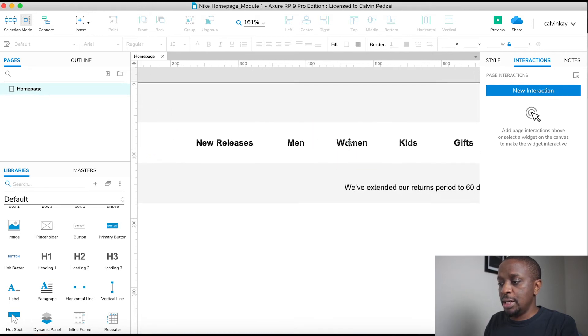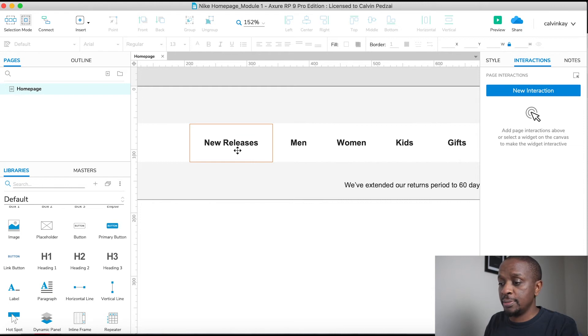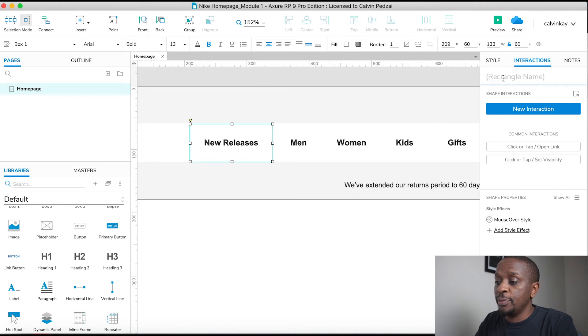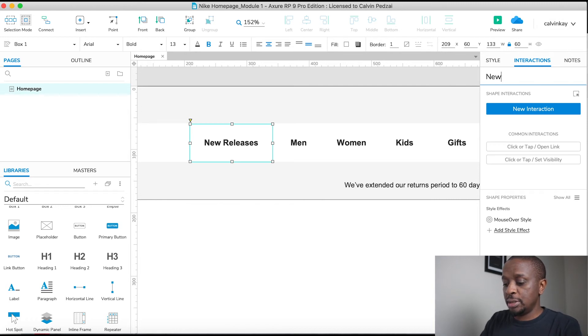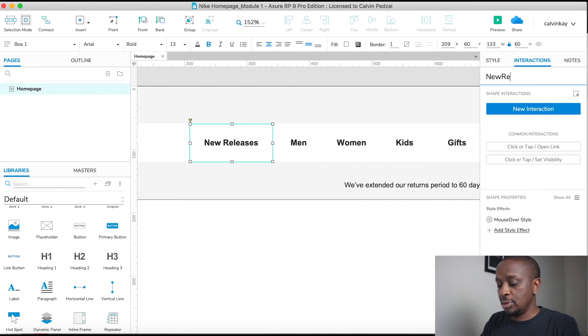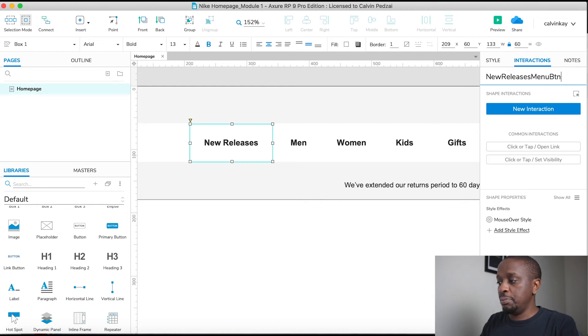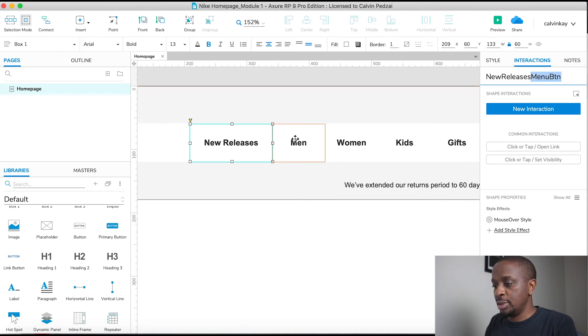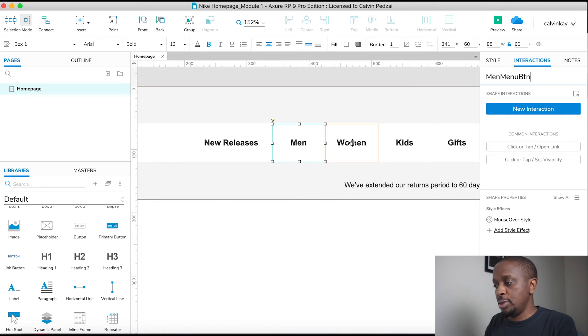Next, I'm gonna name the menu links. There's 'New Releases'—it's up to you what you want to name your components. I like to use the name itself, 'New Releases', and I like to take off the spaces, so it'd be something like 'NewReleases_MenuButton'. I'm gonna copy this last part because I'm gonna reuse it for the other buttons. This is the 'Men_MenuButton'.